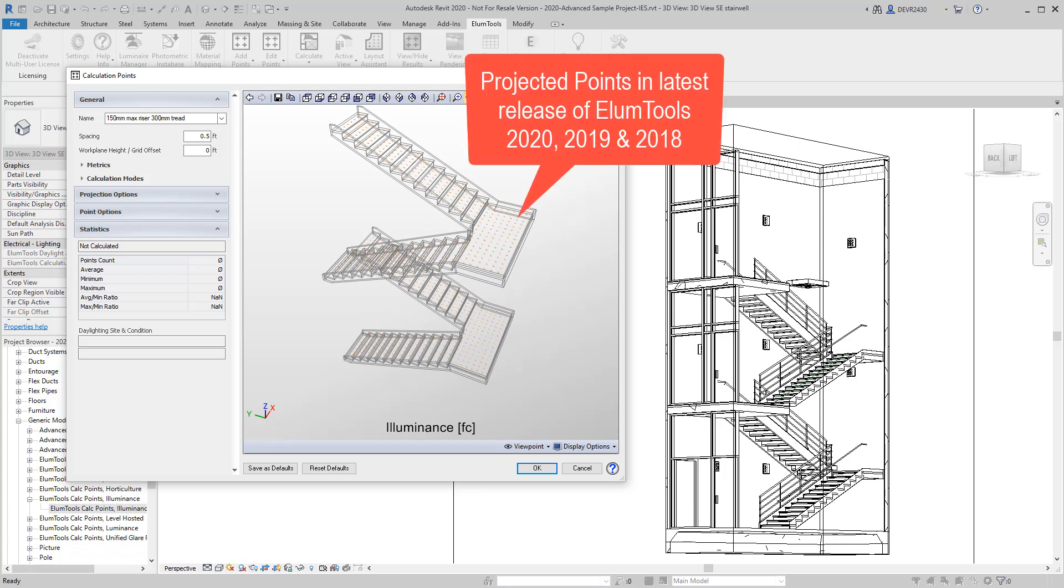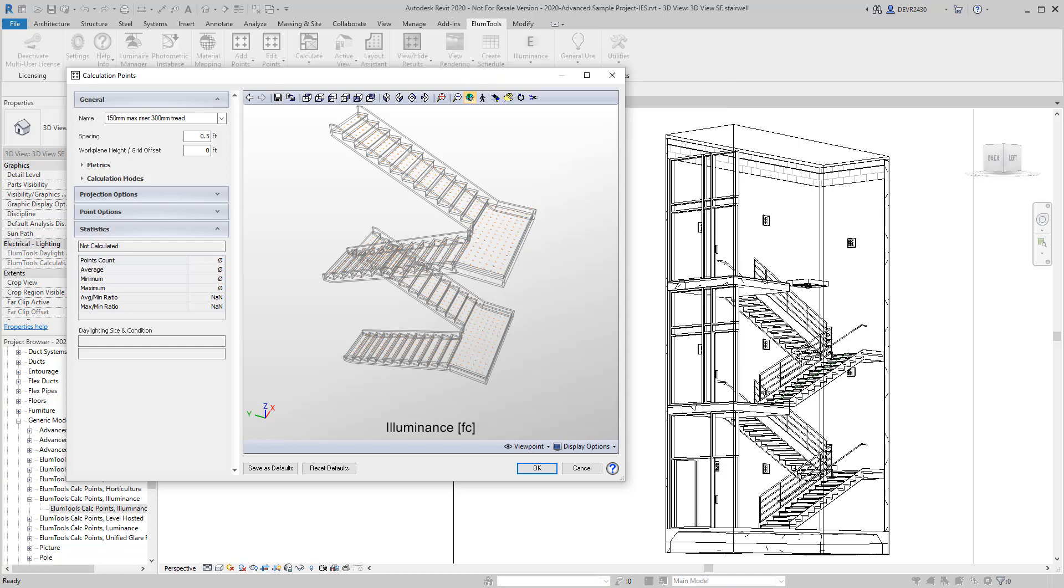Projected points commands are available in the latest releases of Illume Tools 2020, 2019, and 2018. Get out there and use it, and let us know what you think.